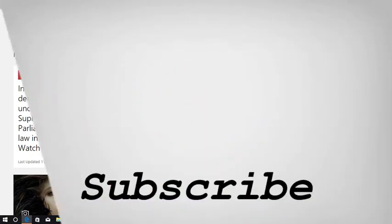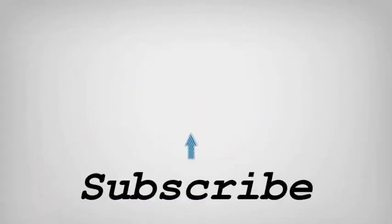If you like this video, do remember to hit the like button below and subscribe to our channel for more such interesting tips and tricks. Bye for now.